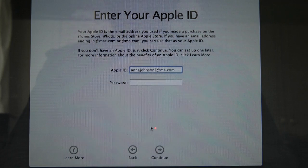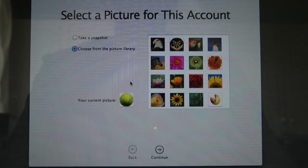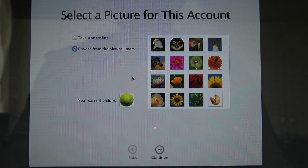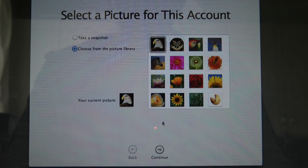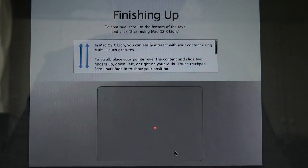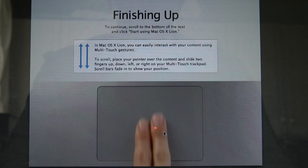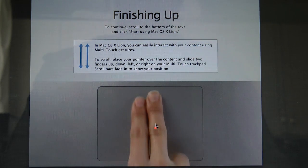And it's asking for my Apple ID and password. So we've just gone through setting up the user account and then we get to select a picture for our account or obviously change this later on.